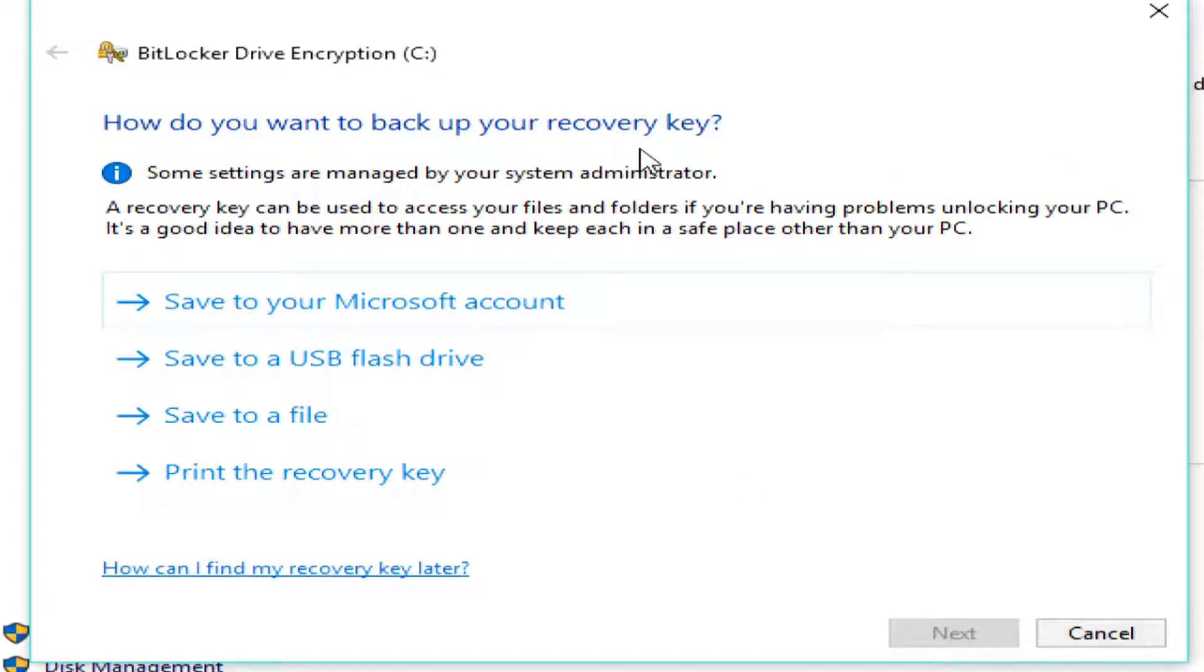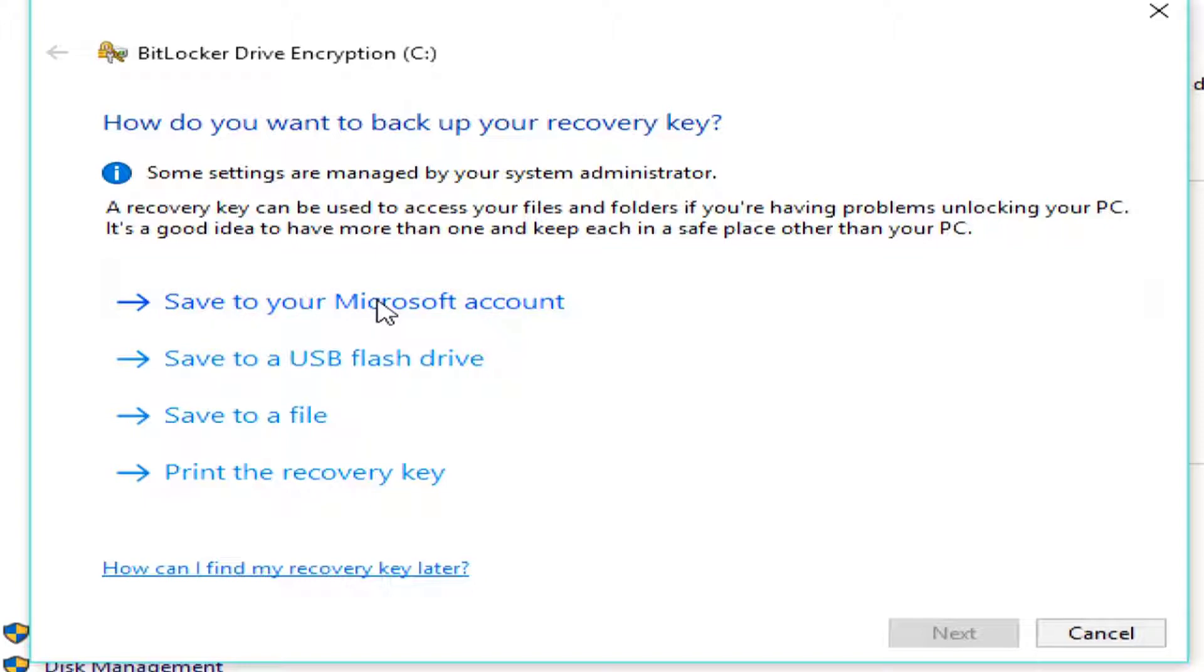Now, the recovery key is very important. If my computer ever has a problem, and I need to take my hard drive out and connect it to another computer, I will need the recovery key to actually access the data.